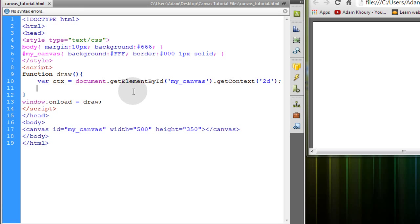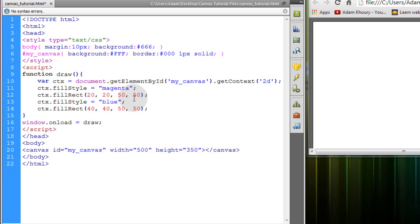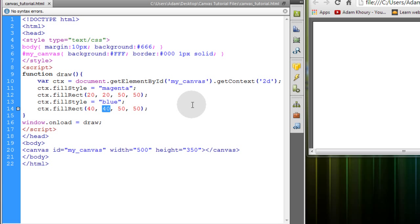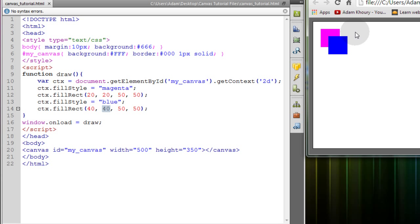The first thing I'm going to do with my canvas is add two rectangles. One is magenta, one's blue. One's at 20, 20. The other is at 40, 40, X and Y positions and they're both 50 wide by 50 high. That renders this to the canvas.